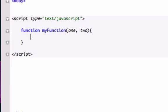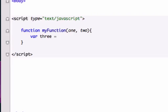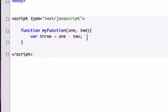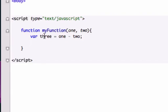So let's just type variable three equals 100, no sorry I already messed up, one minus two, because we want the difference between these two variables. So let's go ahead and return this variable that we just created. So let's use return three, and let's close it out and let's save it.